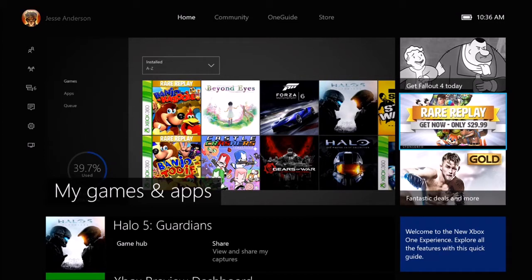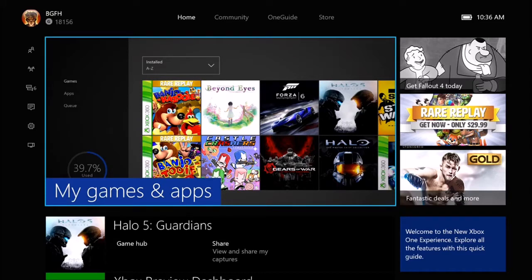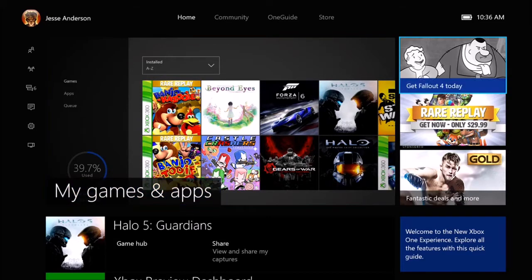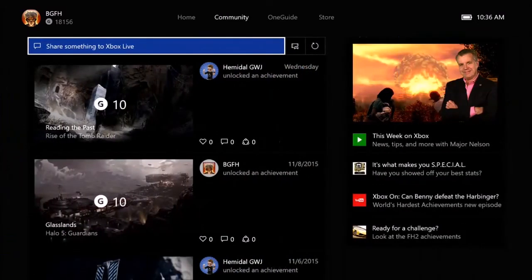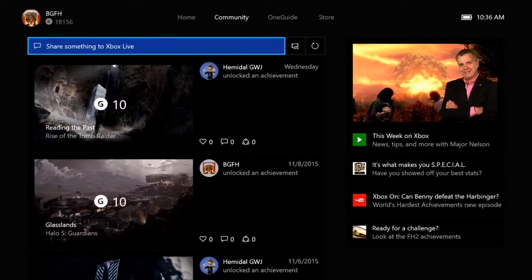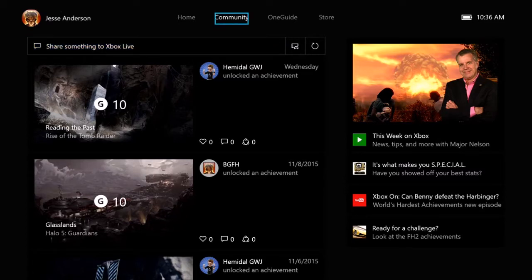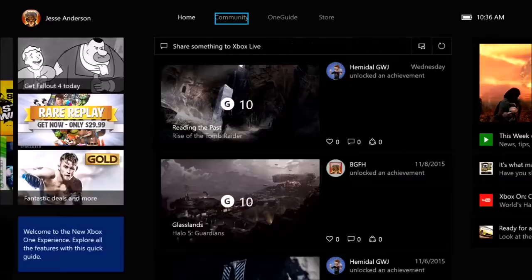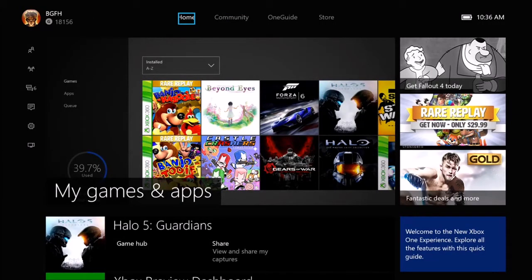Let's head back over to the left. If I go right again: 'Get Fallout for today. Primary featured section, one of three.' Then: 'Share something to Xbox Live button.' So now we've actually switched screens. Maybe there could be a little sound effect to say you've moved across the tabs at the top. If I go up: 'Selected, community section, two of seven. Selected, home section, one of seven.'